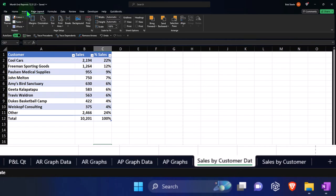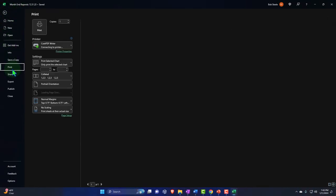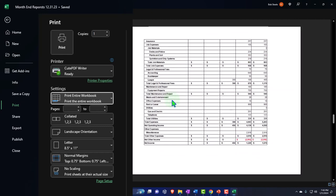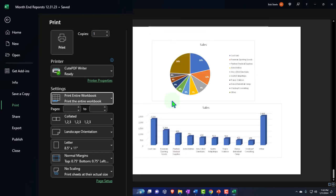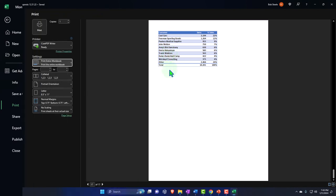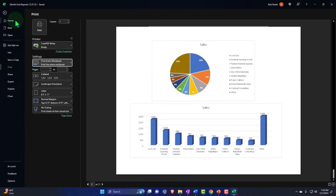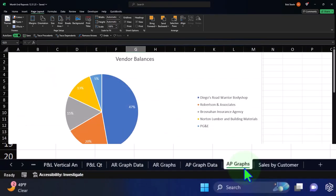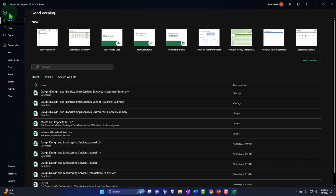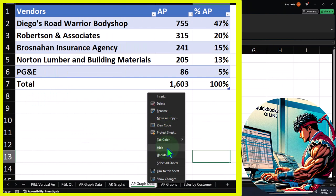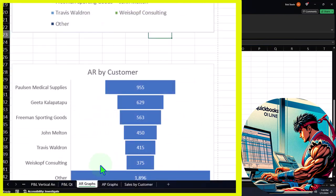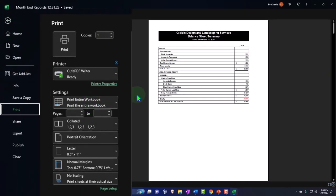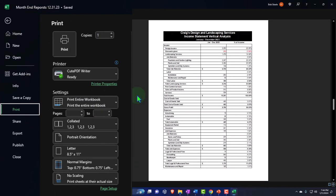I want to print the entire workbook but I need to hide the data tabs first. If I go to Print and choose 'Entire Workbook,' I can see the data sheet I don't want showing up before the charts. Let's close out of print preview and right-click the data tab to hide it. I'll hide the sales-by-customer data tab as well. Now we just have the graph tabs and not the data tabs.